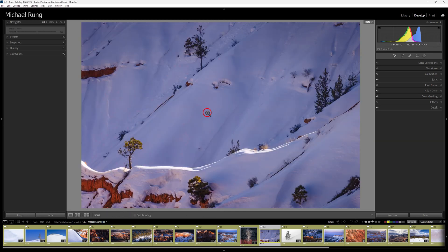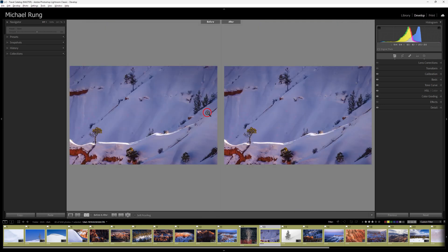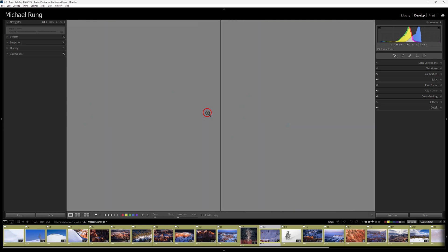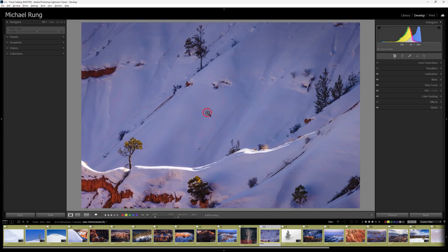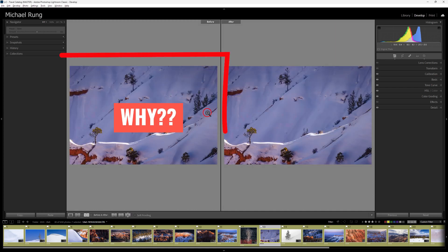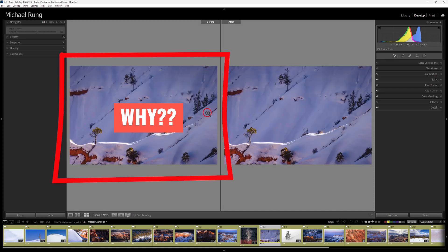Sometimes, however, you don't actually see the photo's original state. Instead you see an edited version. Needless to say, not very helpful.